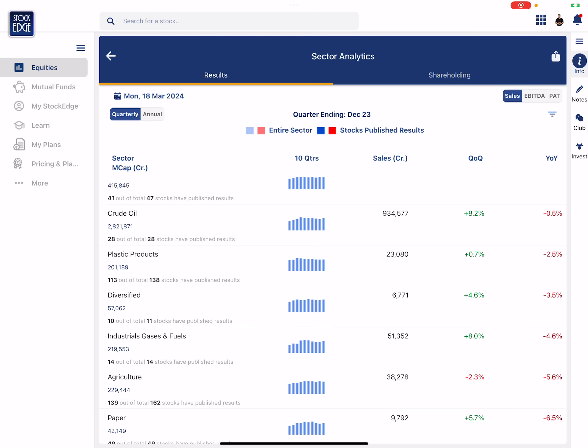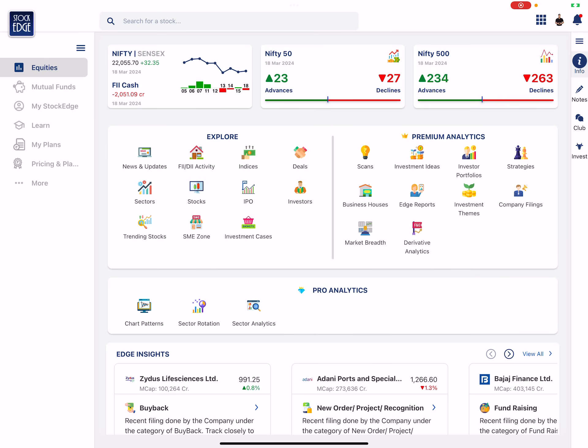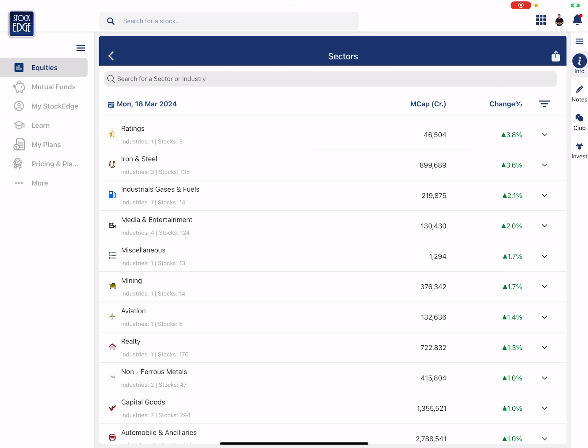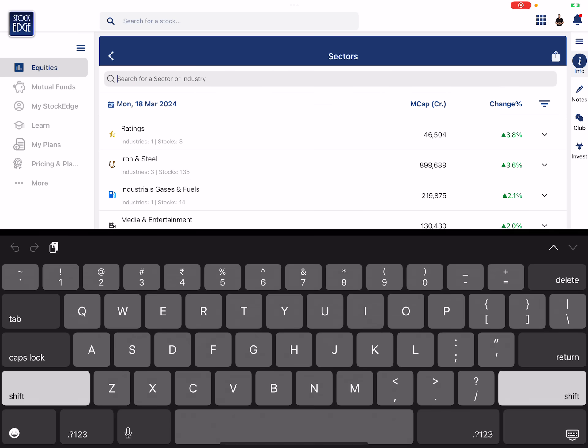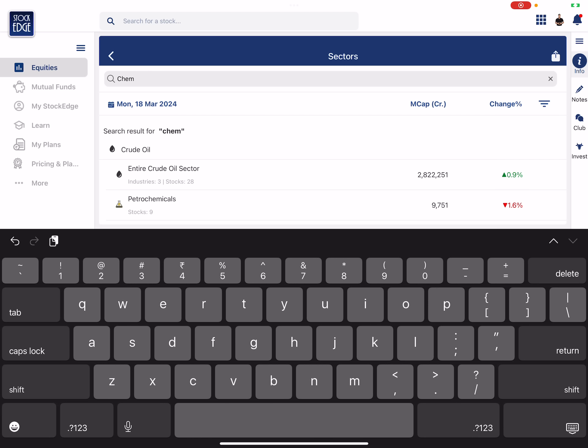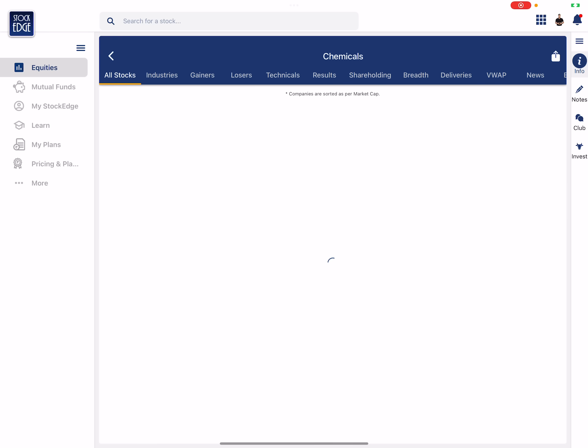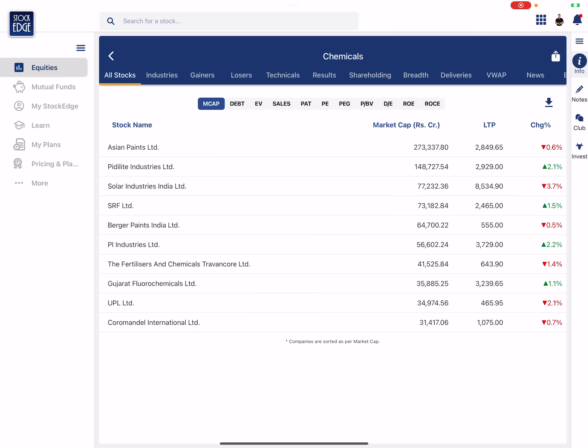Actually what I can do is rather than doing that, I can go to sectors and I can search for chemical. Okay, and this is the chemical sector. Let's go to the entire chemical sector.